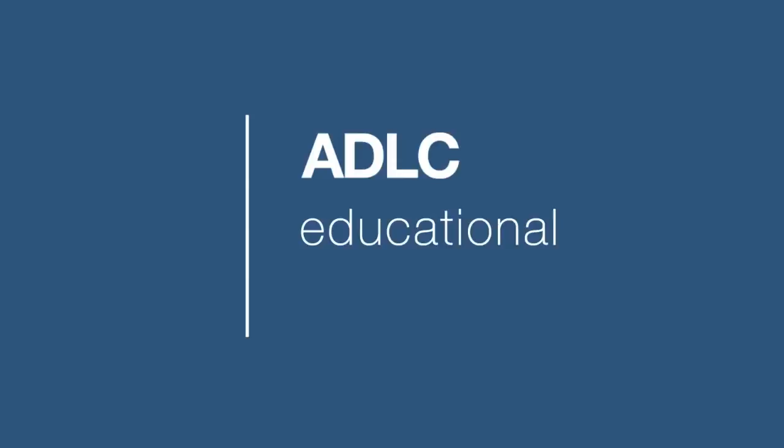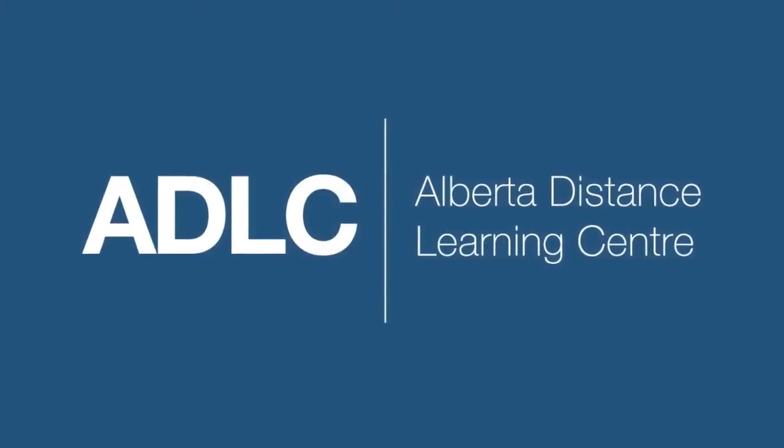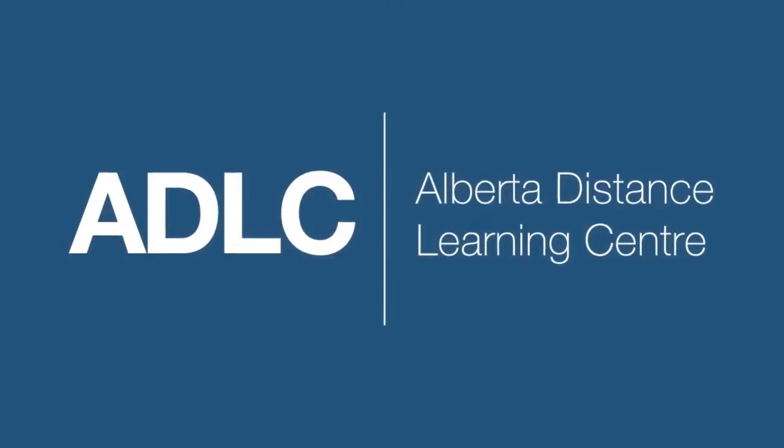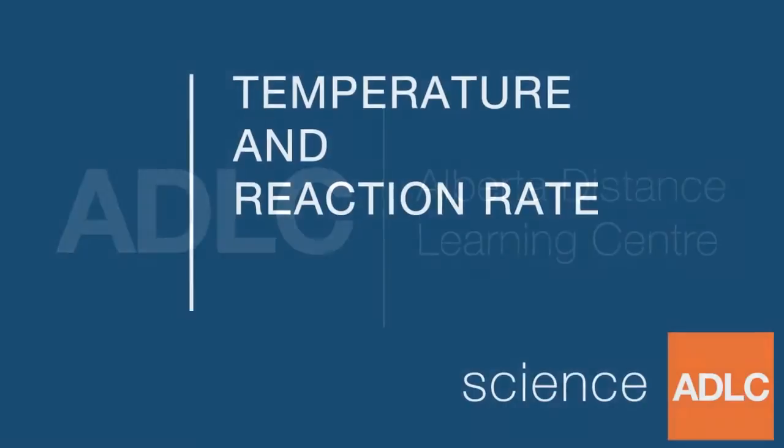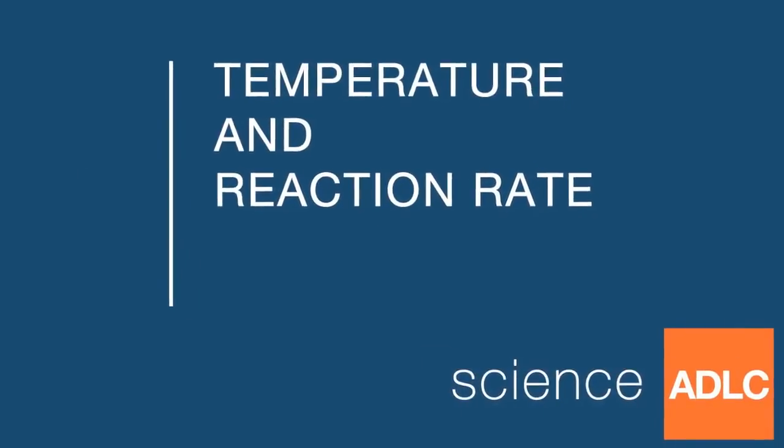Hello and welcome to another ADLC digital lesson. Today our lesson is on reaction rate and temperature.